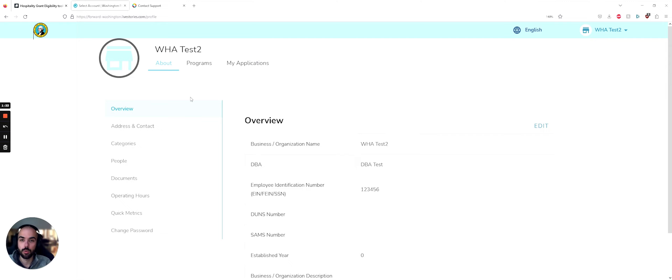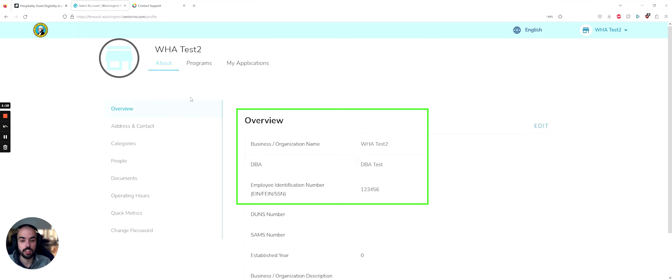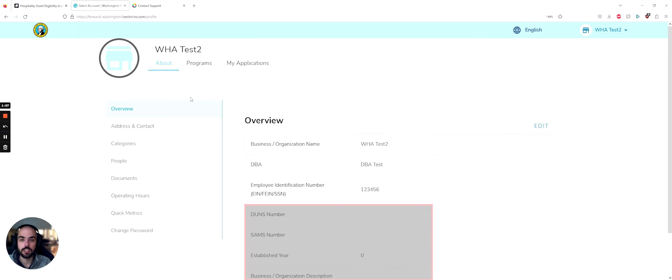So the first things I want to draw your attention to are in overview. In overview, you need to make sure that you have a business and organization name filled out, DBA name filled out if that's applicable to you, and employee identification number. You do not need to fill out DUNS, SAMS, established year, or business and organization description.